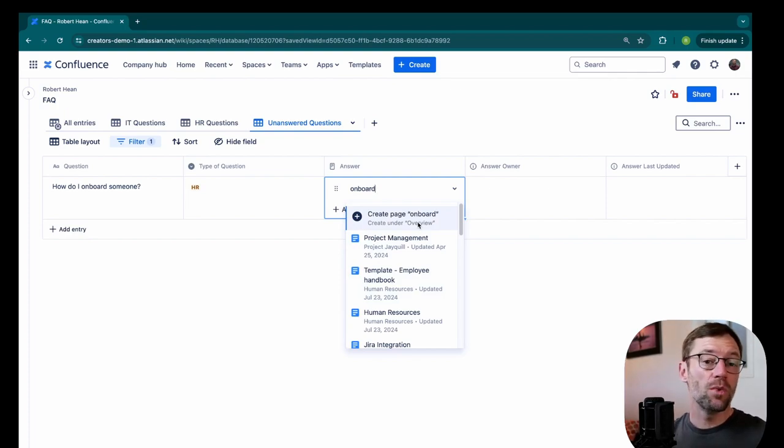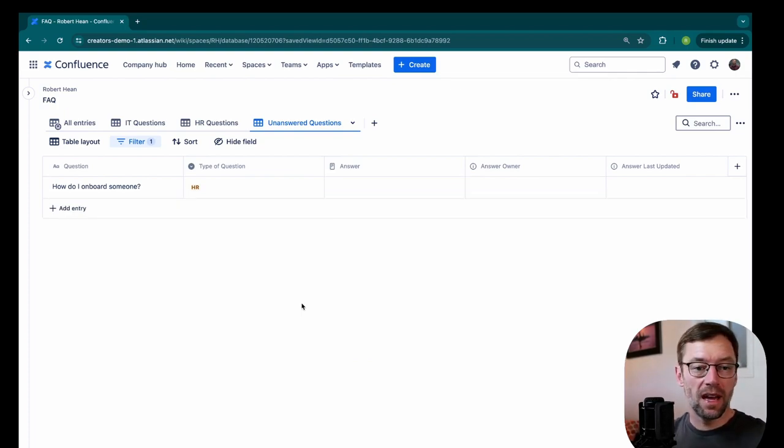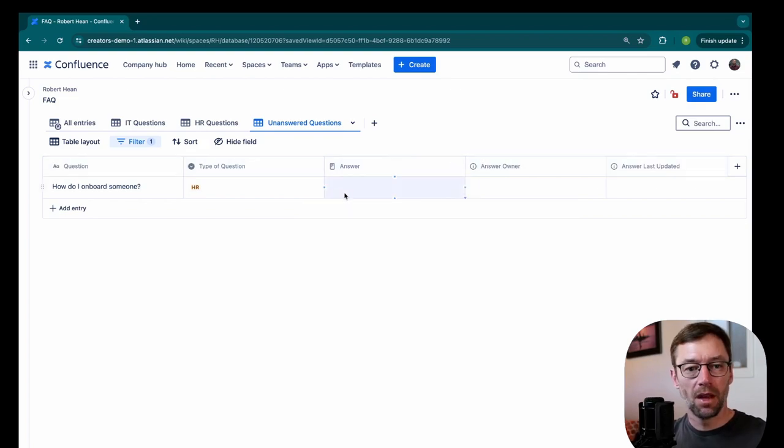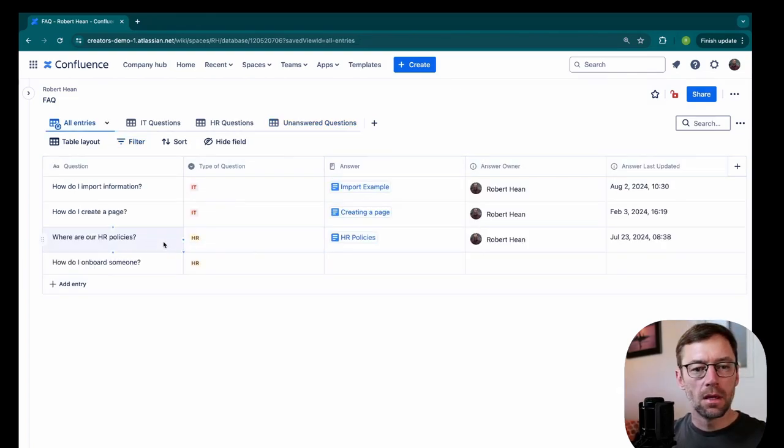So this is a great way to help flag things that have to be updated that we don't have an answer for yet. And once that's updated, it would be sorted to the appropriate tab.